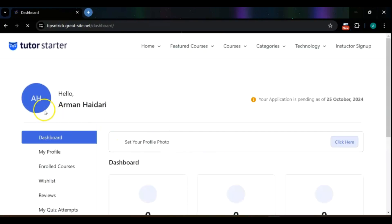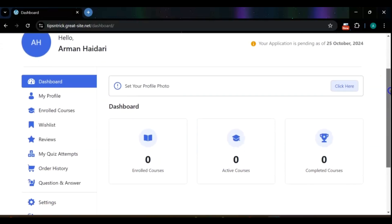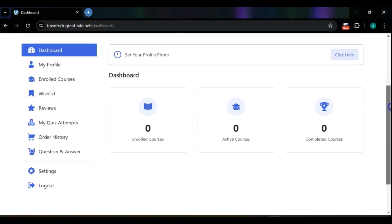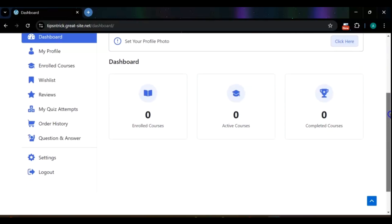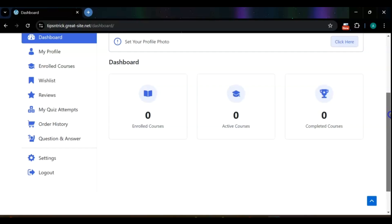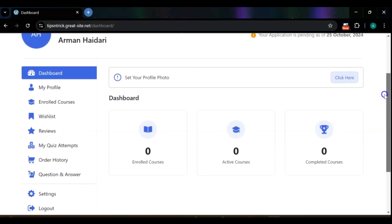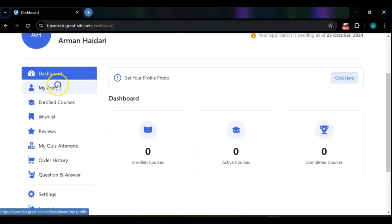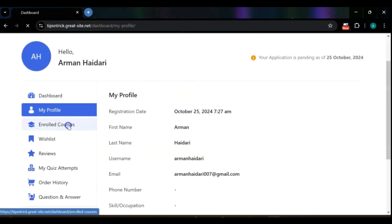Welcome to your account dashboard. Here, you can easily manage your account, update your information, and track your enrolled courses. Additionally, you can monitor your progress and make any necessary changes to enhance your learning experience. Enjoy exploring all the features available to you.